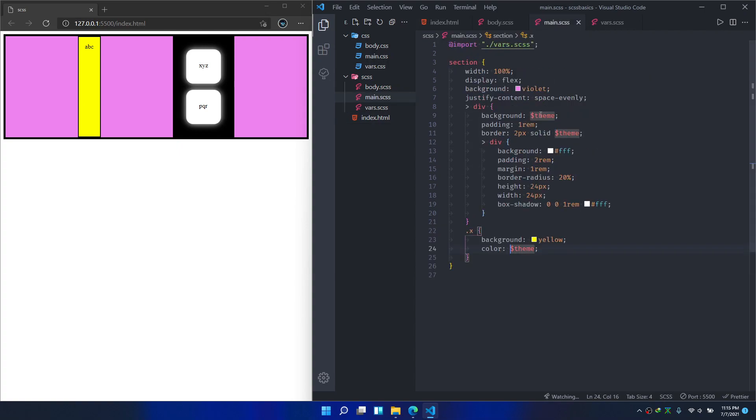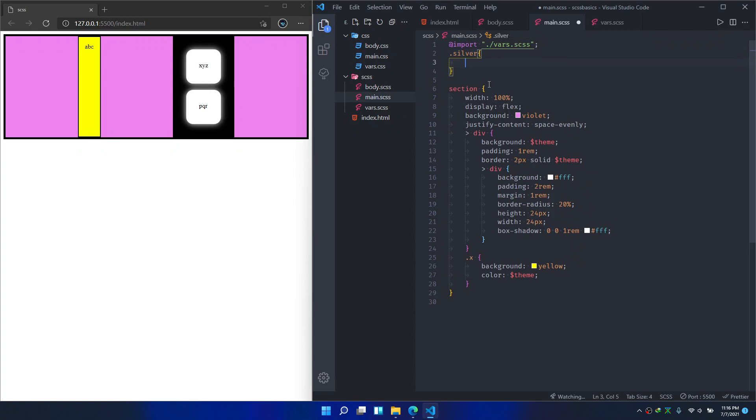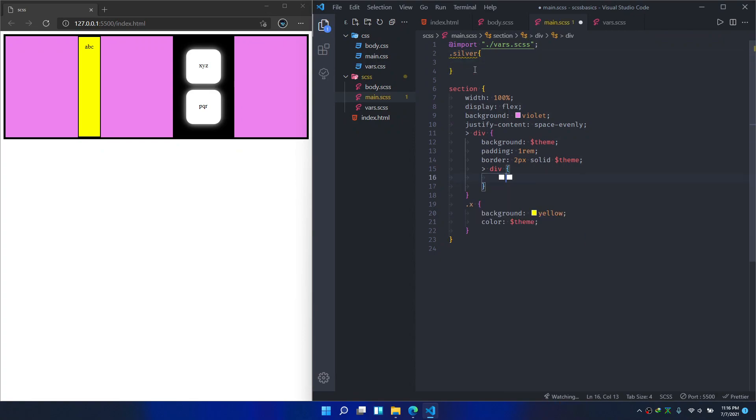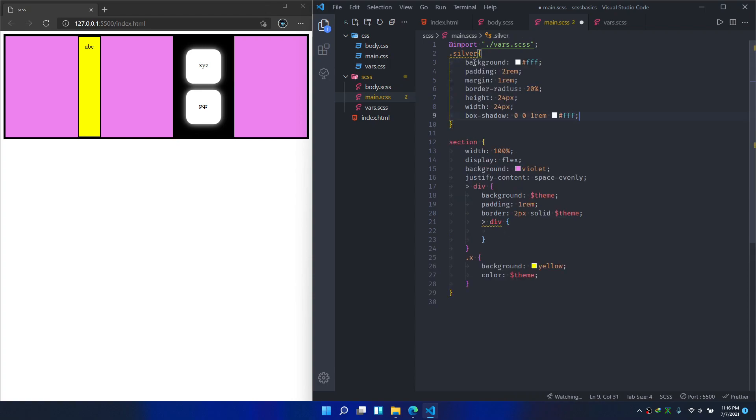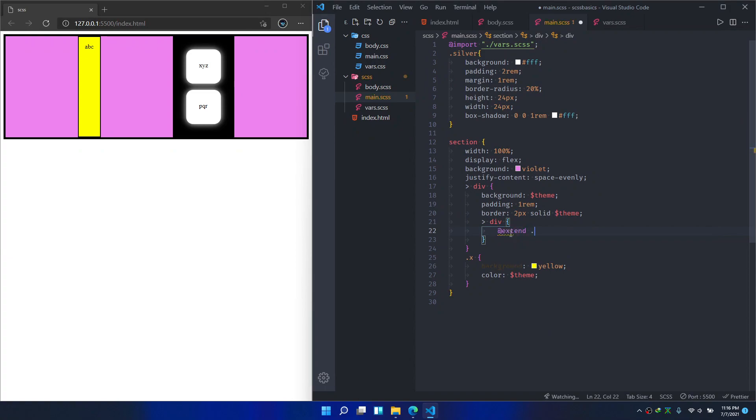Or you're going to copy paste this here. I'm going to do something in between. I'm going to make a new class called silver and paste it here, and say add extend dot silver and code the same thing right here.